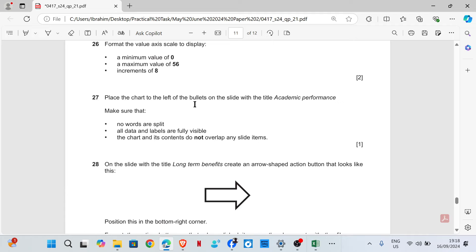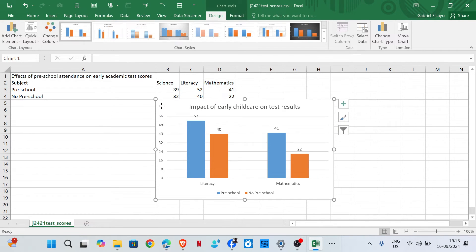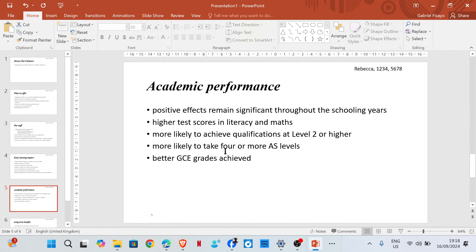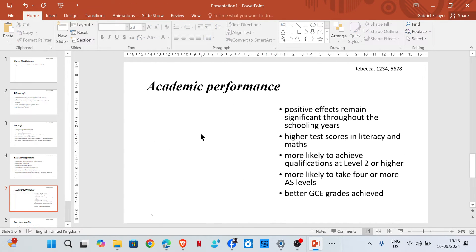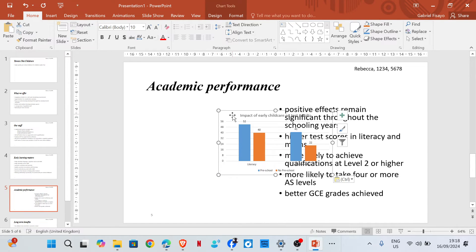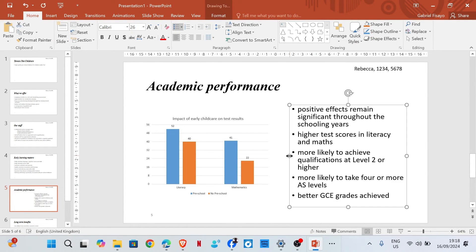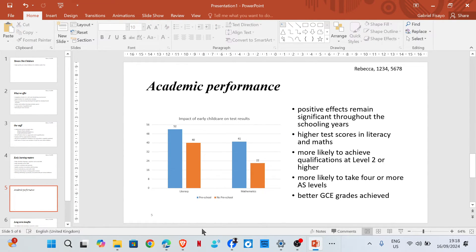Place the chart to the left of the bullet list on the slide with the title 'Academic Performance'. We are going to copy this chart and then paste it into the slide titled 'Academic Performance', placing it to the left. You may want to adjust it a little bit so that everything is visible.